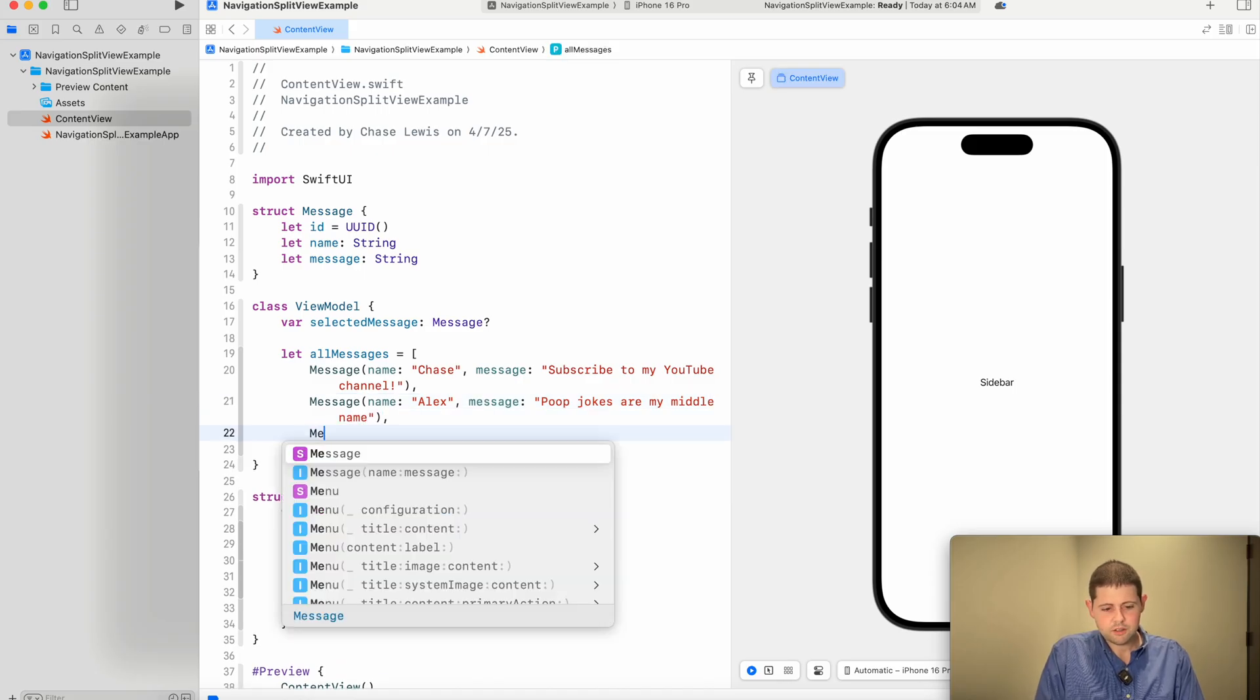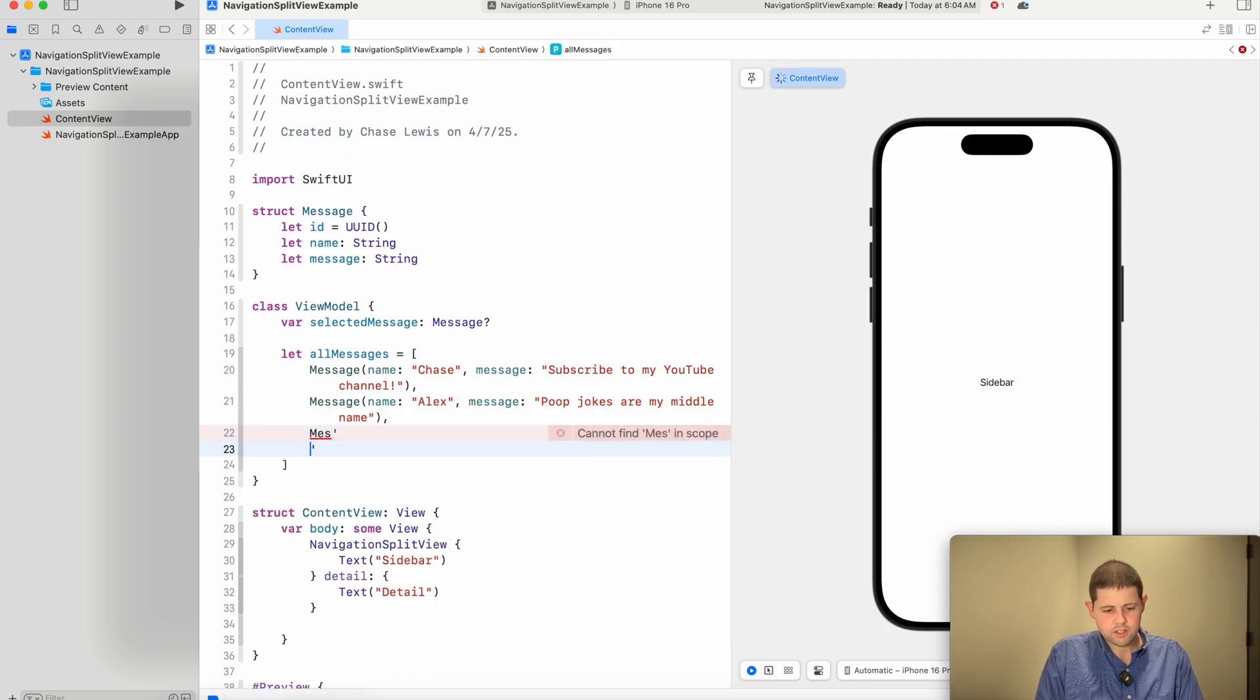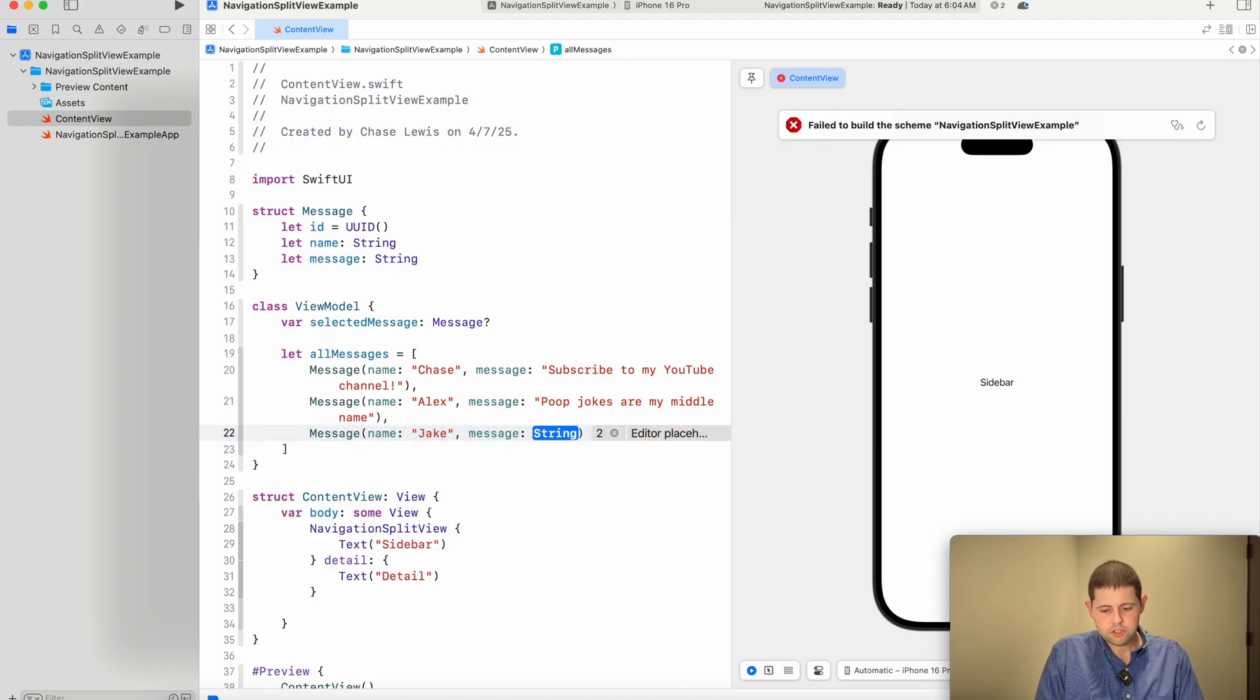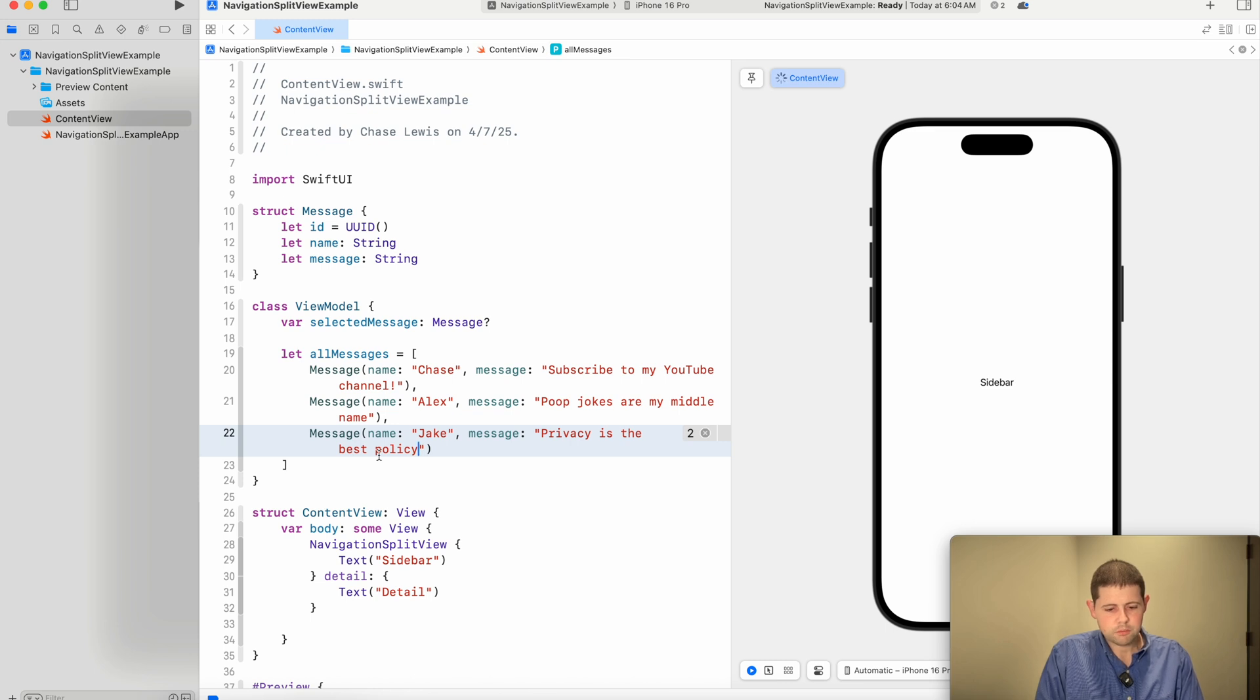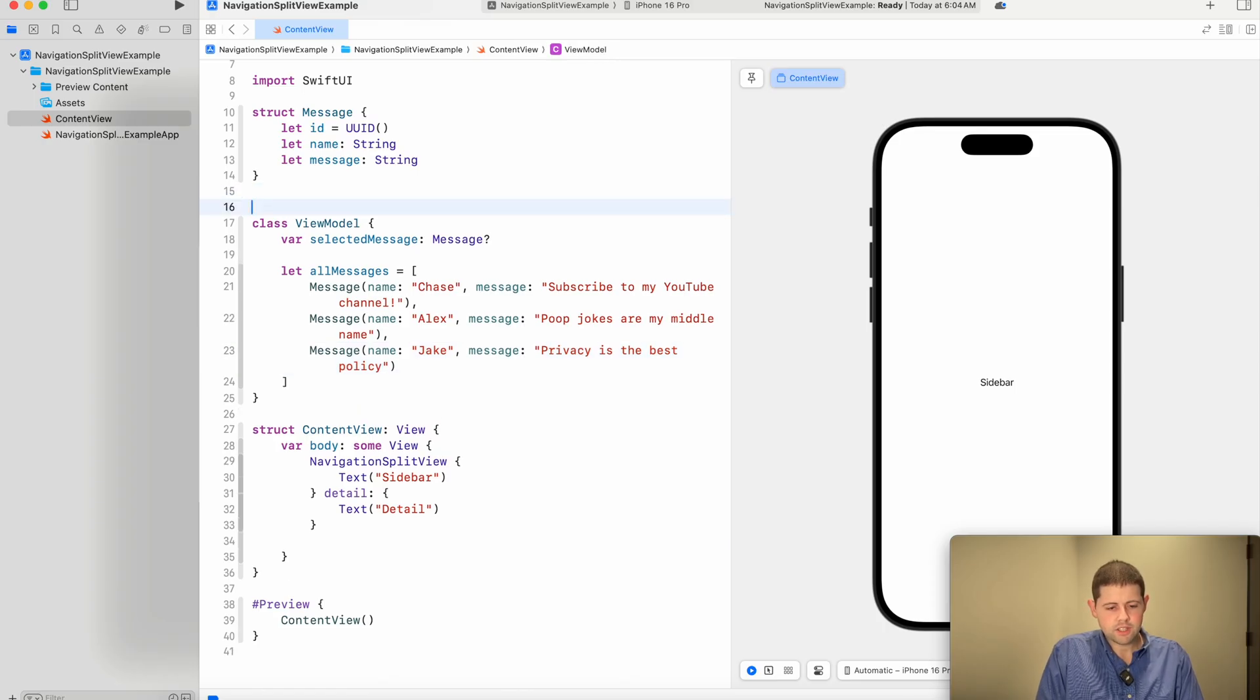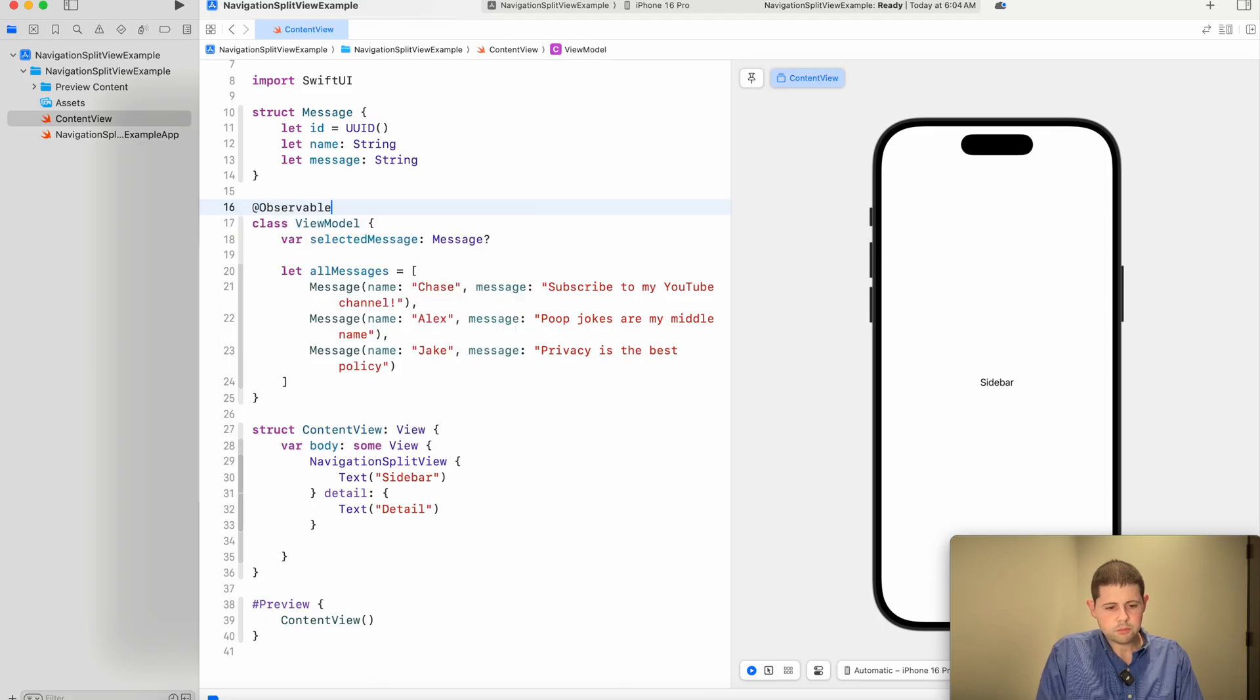And he is a little kid, so he loves poop jokes. And we'll create another fictional character here. His name is Jake. And he says privacy is the best policy. Perfect. Now that we've got our view model set up, let's actually allow our views to listen by letting this conform to observable.